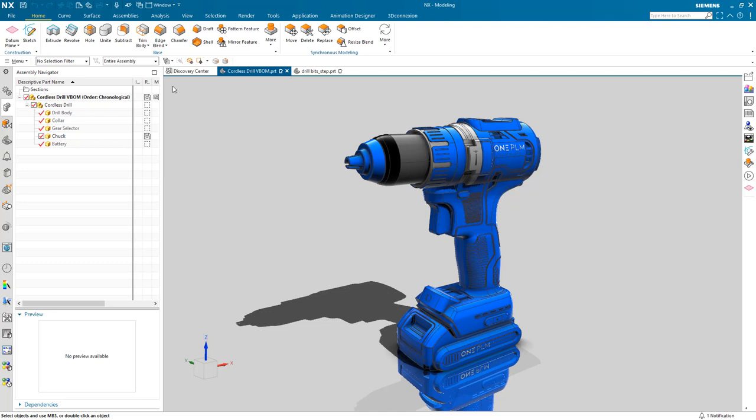Appearance management is an easy and efficient way to complete your digital twin by fully defining the visualization of your product. To exemplify the use of NX Render and its appearance management tools, I've loaded this combi drill with a predefined scheme into my NX session.